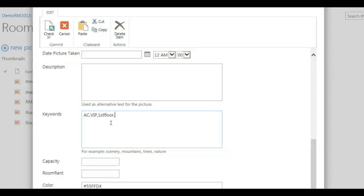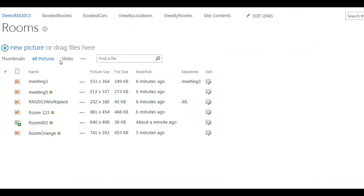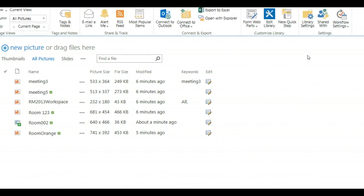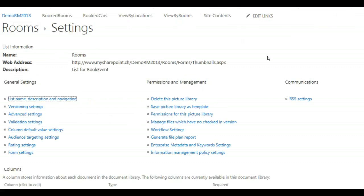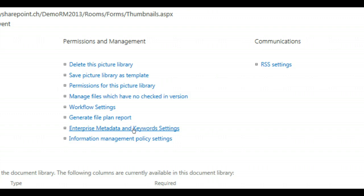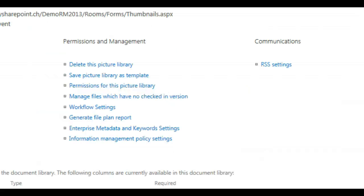If you want to use enterprise keywords, you have first to add this field to the picture library. For that you go to the library, Library Settings and you will see here a Manage Enterprise Metadata and Keyword Settings. This link here is only available in the settings if before the Manage Metadata service has been configured in the central administration.